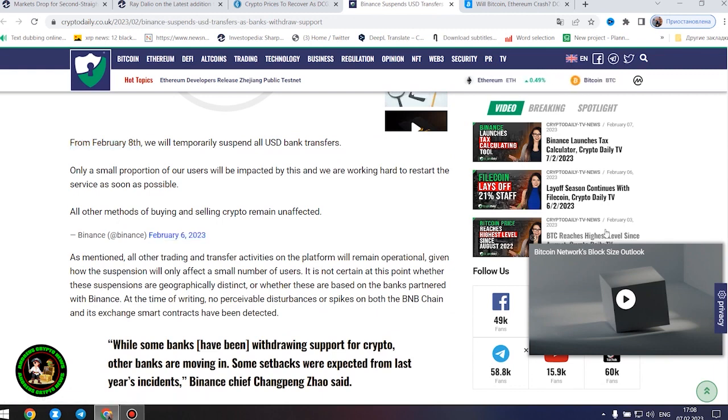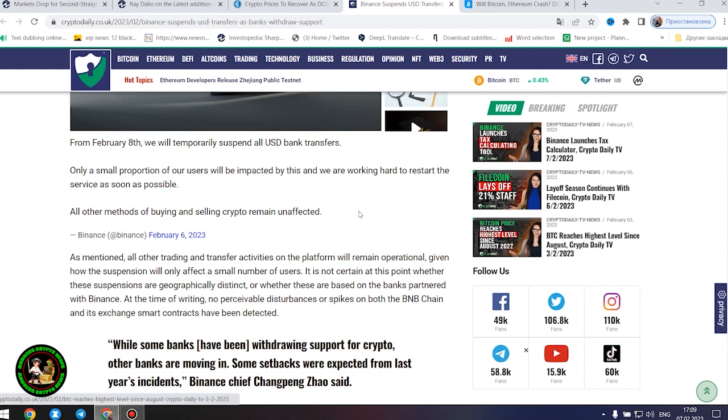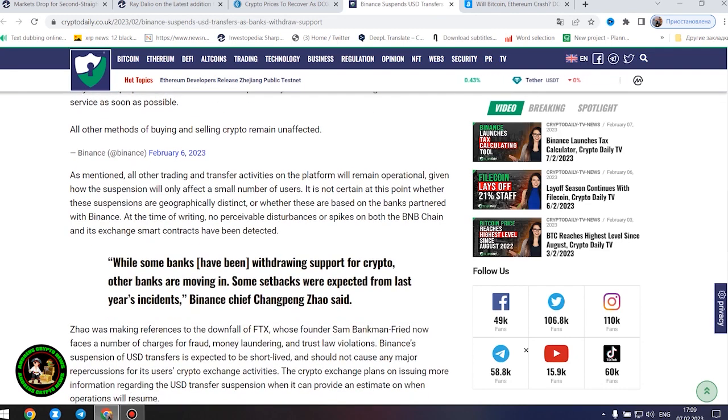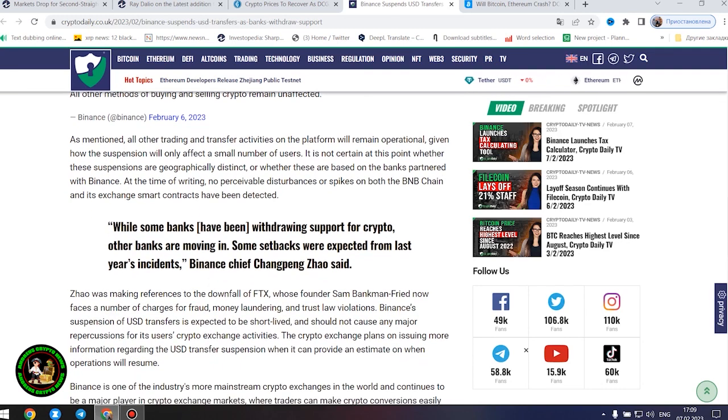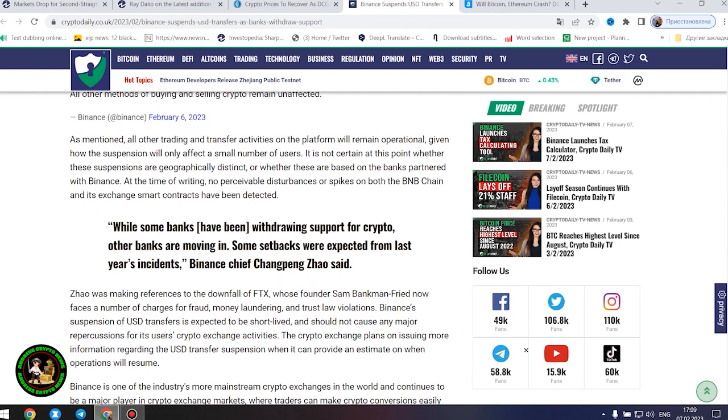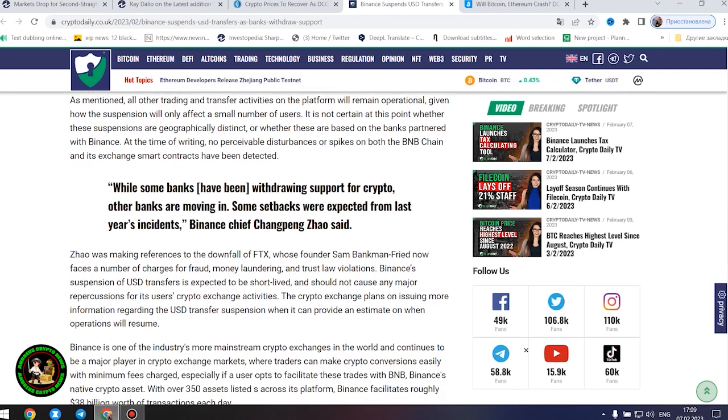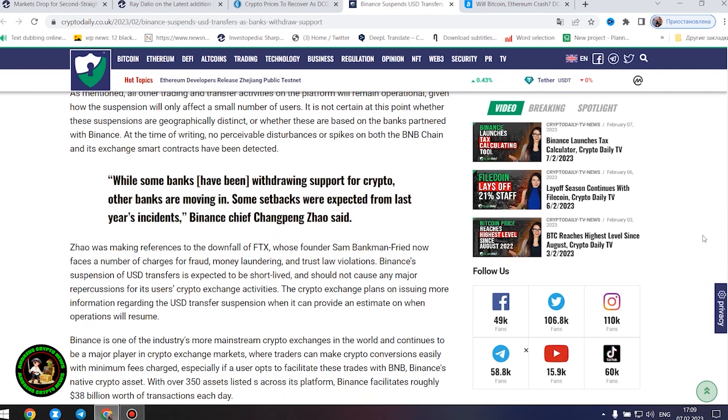All other methods of buying and selling crypto remain unaffected. All other trading and transfer activities on the platform will remain operational. It is not certain whether these suspensions are geographically distinct or based on the banks partnered with Binance. At the time of writing, no perceivable disturbances or spikes on both the BNB chain and its exchange smart contracts have been detected.